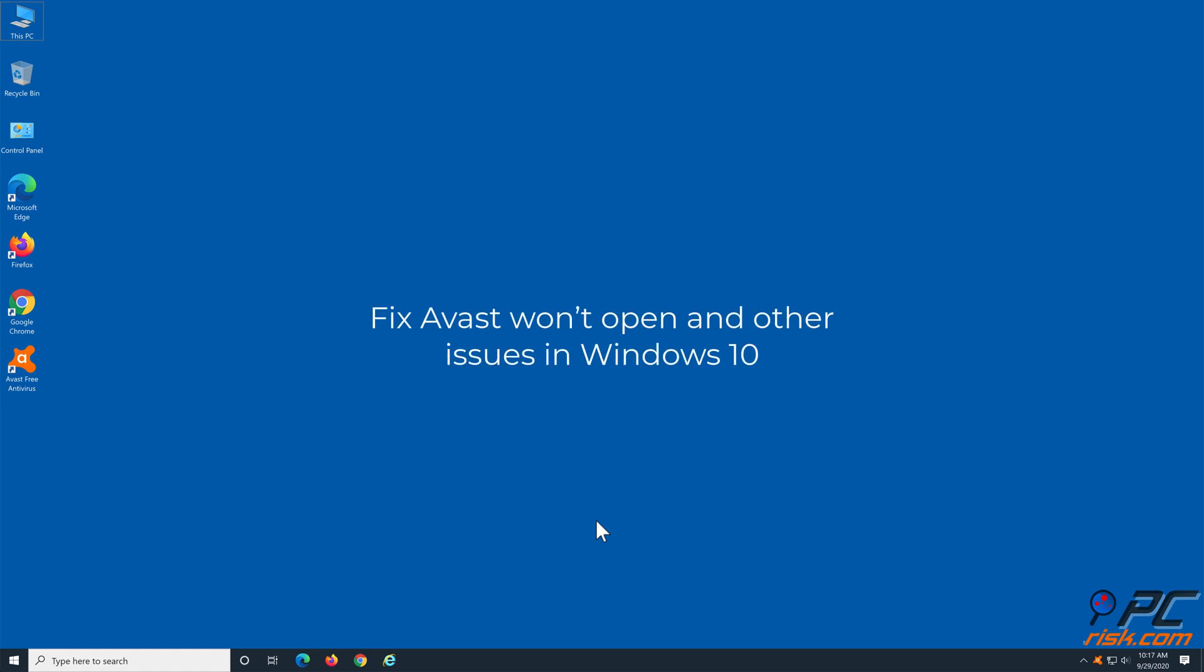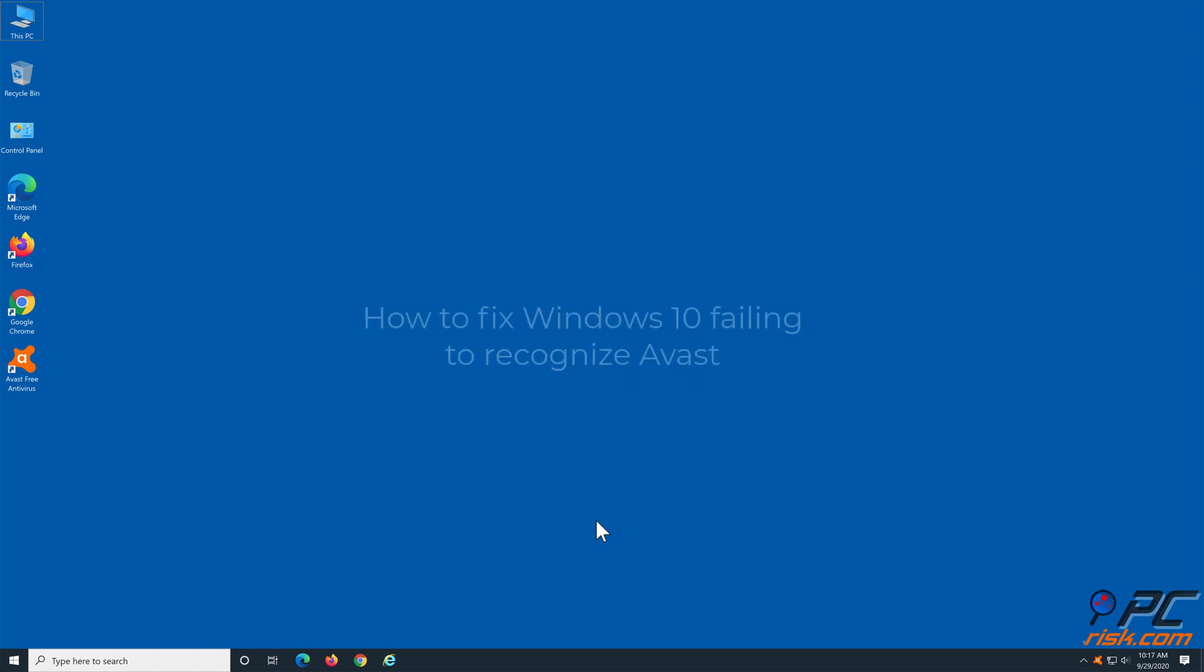Fix Avast won't open and other errors in Windows 10. How to fix Windows 10 failing to recognize Avast antivirus.